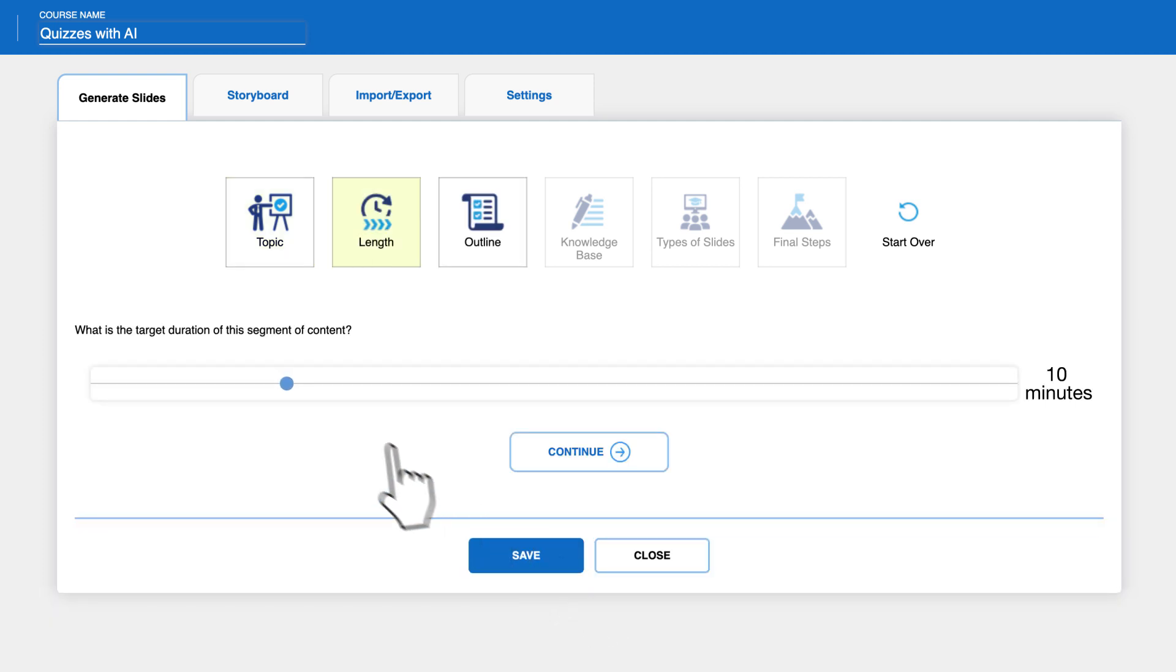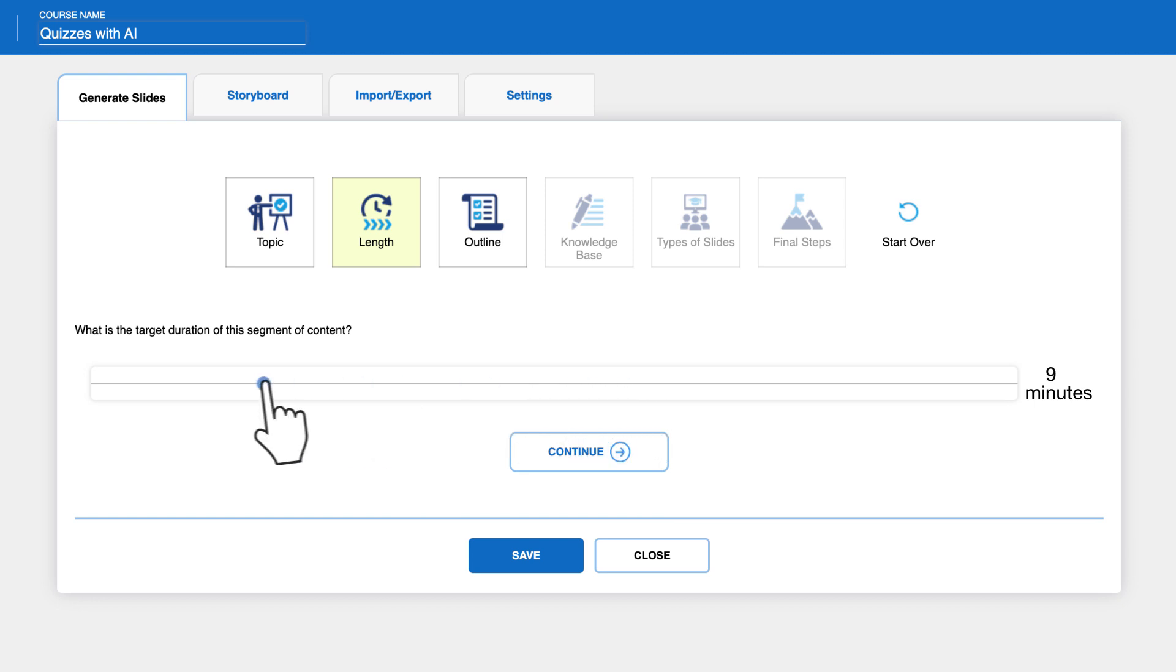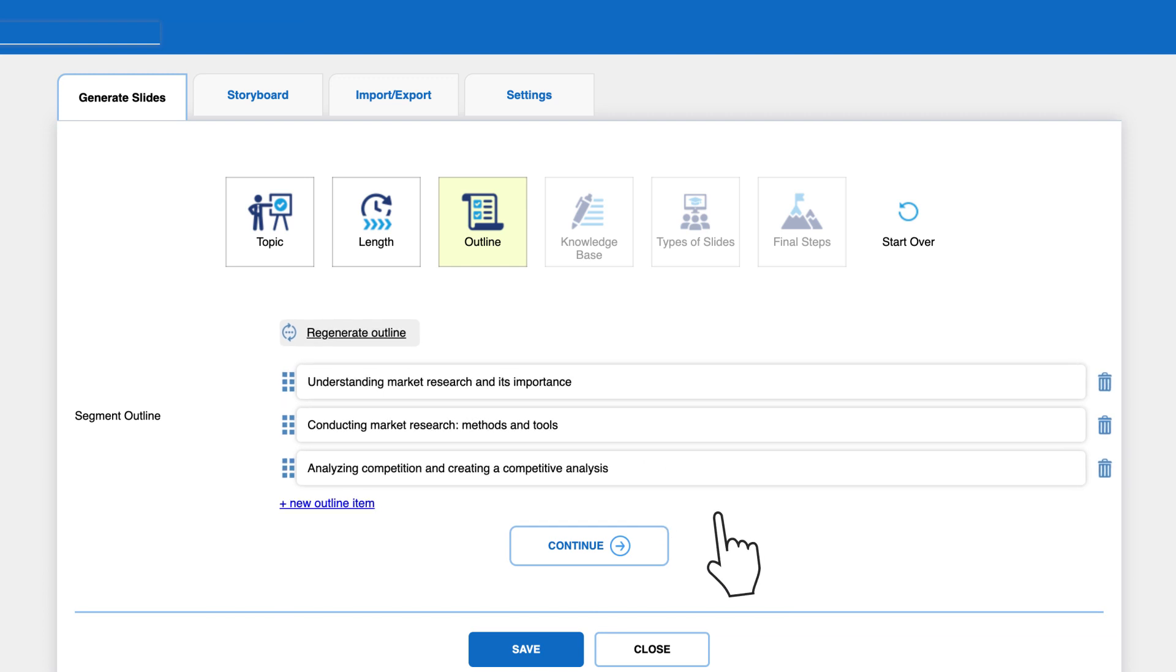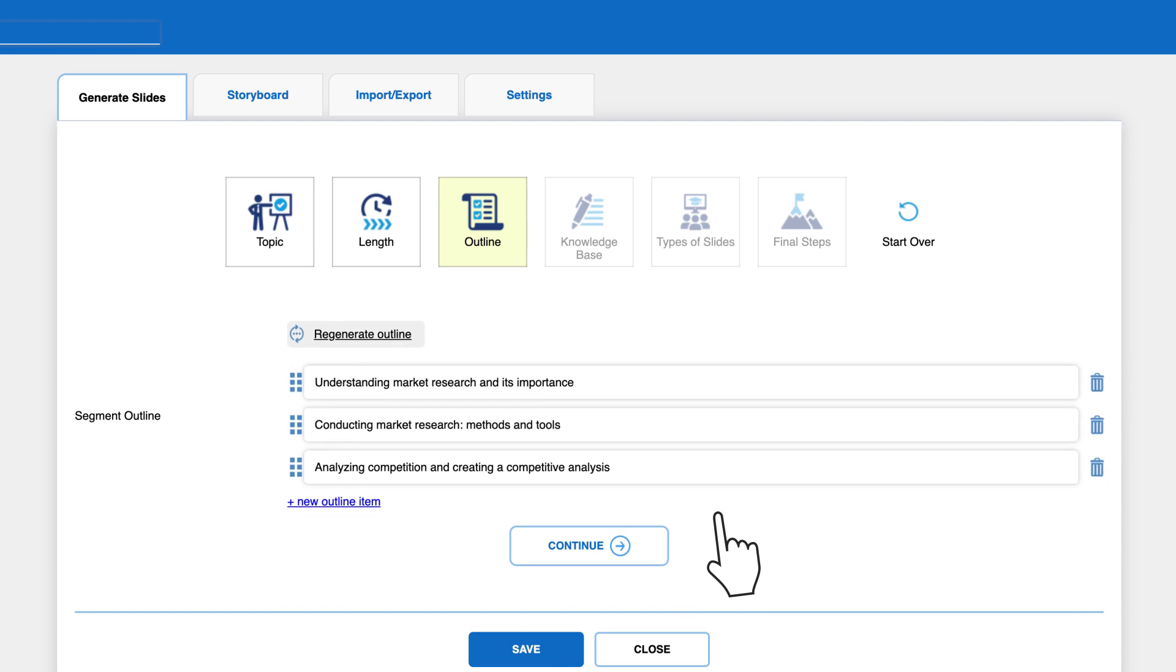On the next page, you can select the duration of the content. The longer the duration, the more content will be written. Next, you can edit the outline for the knowledge base. Ensure that the outline includes all the subtopics you want mentioned in the learning content. Then, click continue.